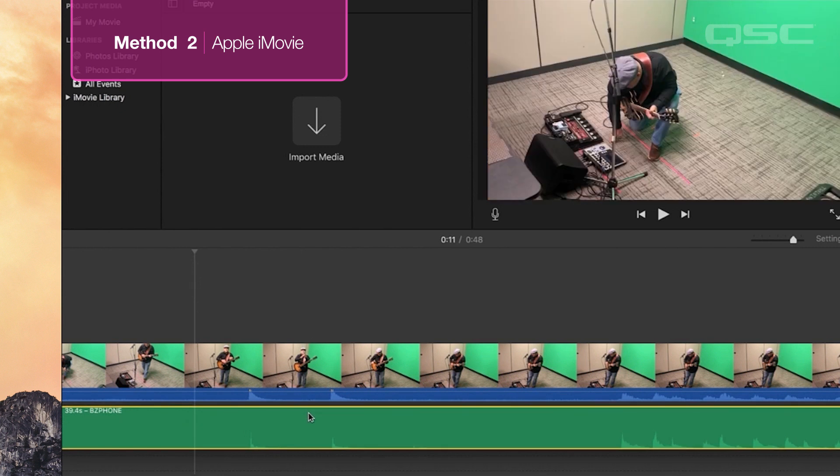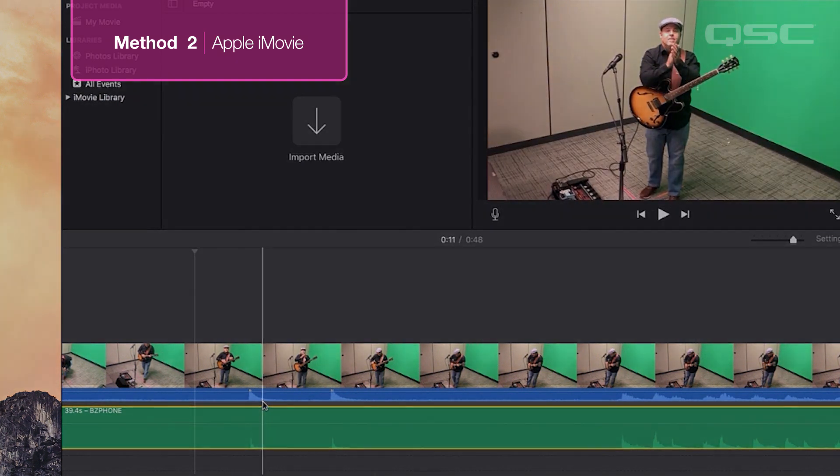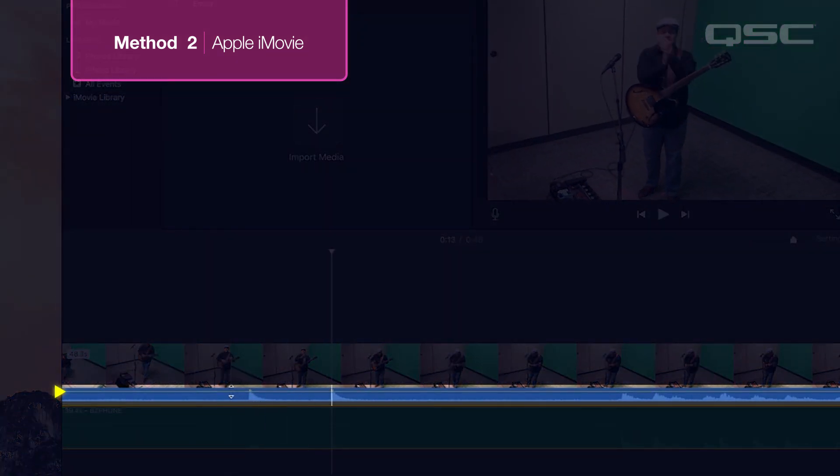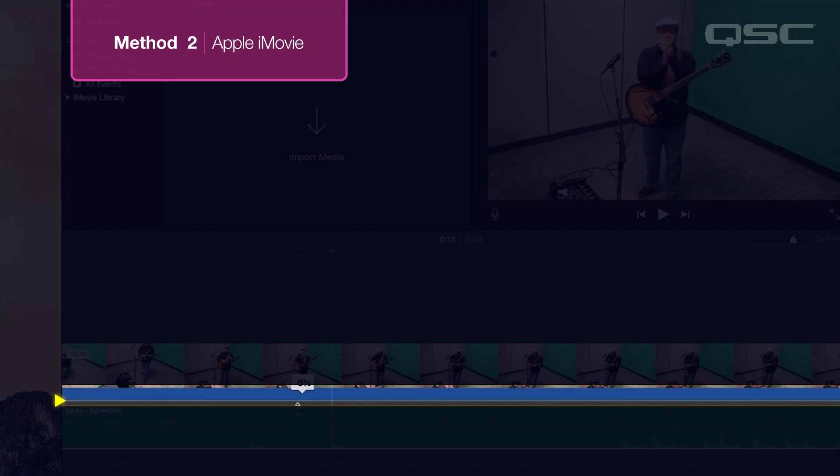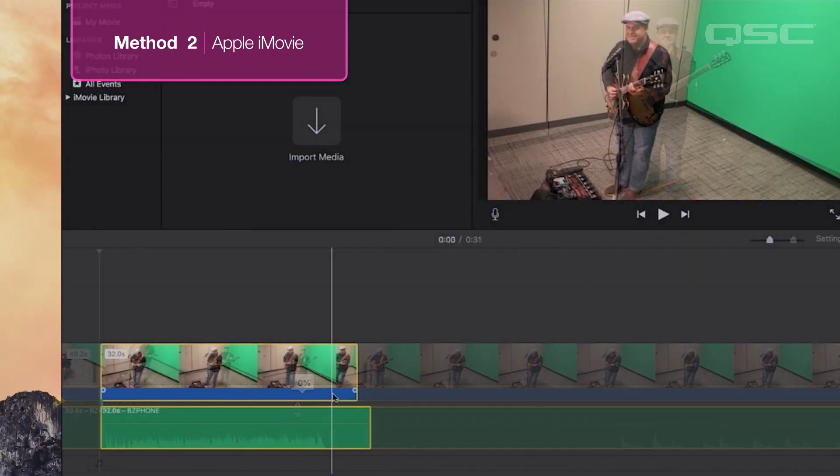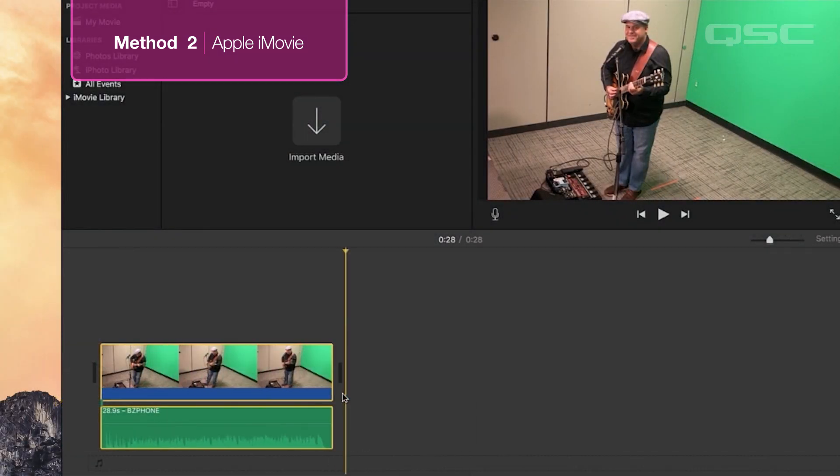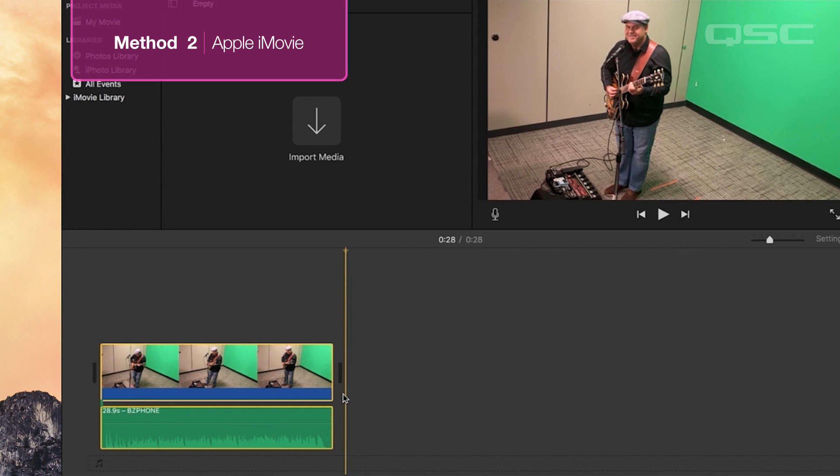Once it's lined up, we'll need to remove the camera audio. We can do this by clicking the volume bar within the file timeline and drag it all the way down. Now we can set our beginning and end points and export it as a new file.